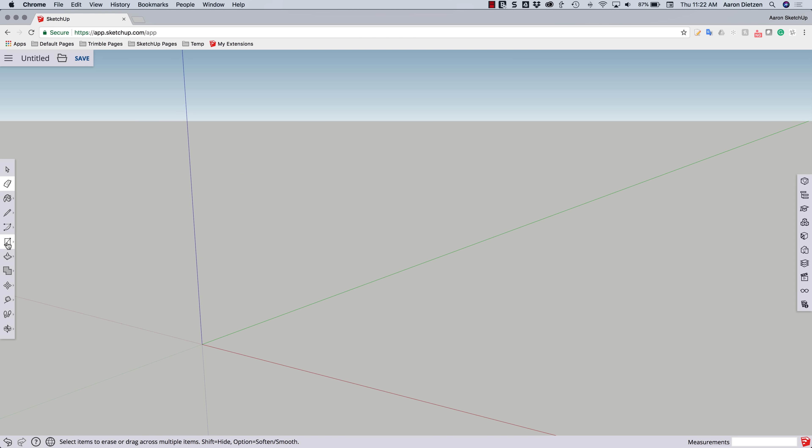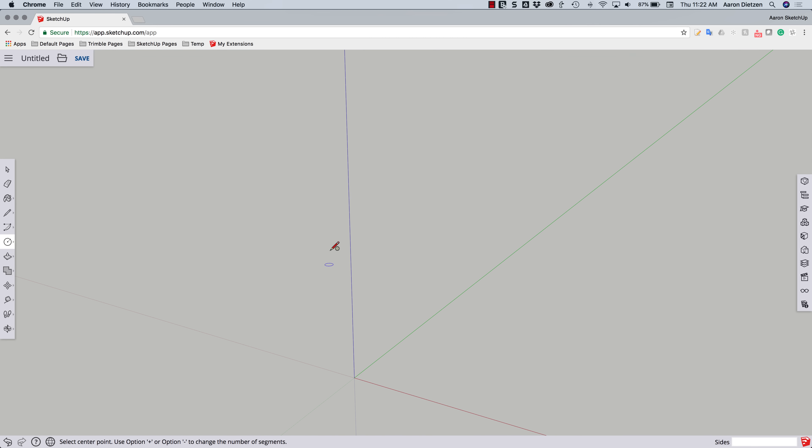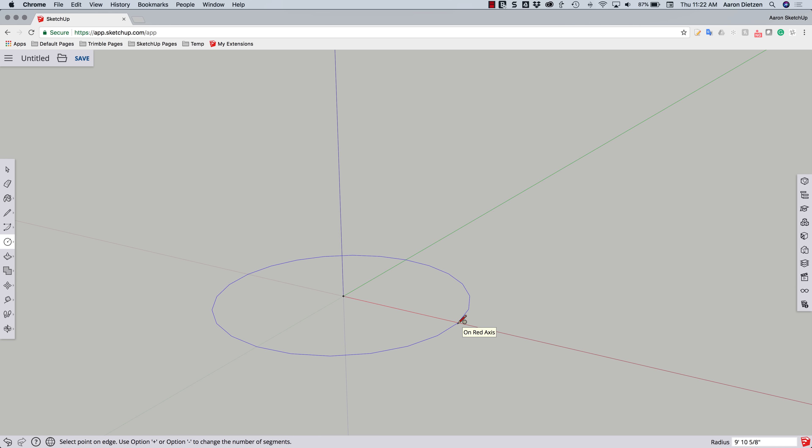And then I'm going to grab a circle. So first I want to take note of how many sides I'm drawing. I'm drawing a 24-sided circle. That's important. The other thing that is important is I want to make sure to center this circle on the origin. And I'm going to pull it out. I'm not going for a specific size right now.